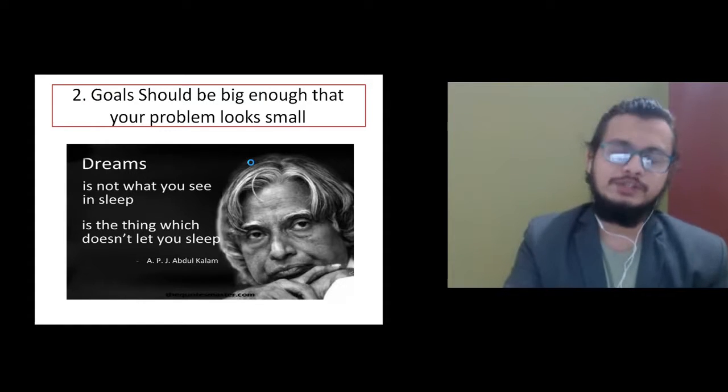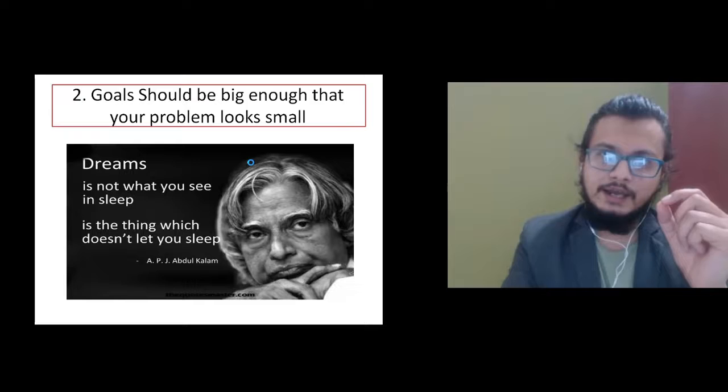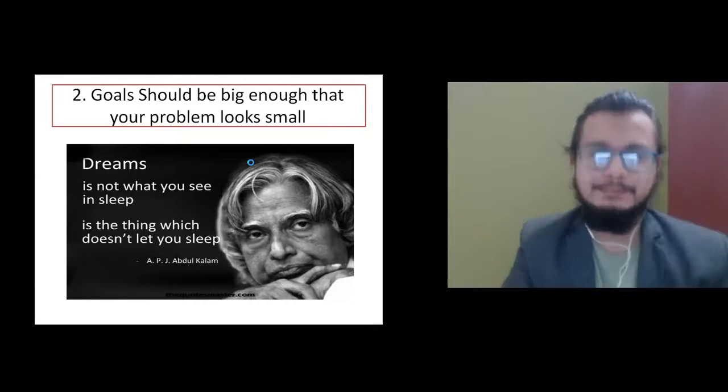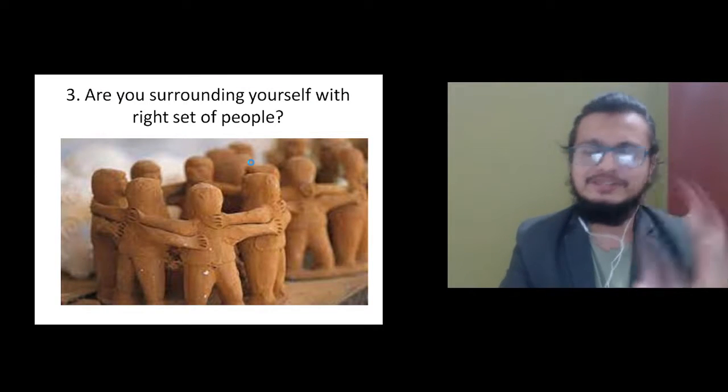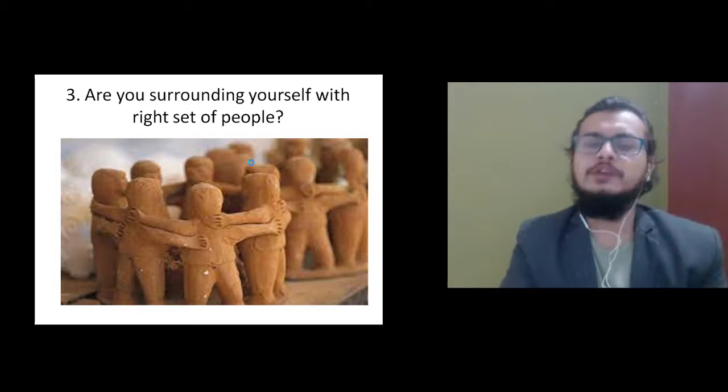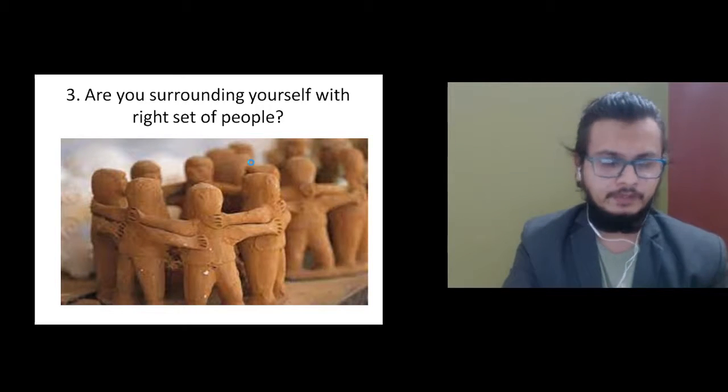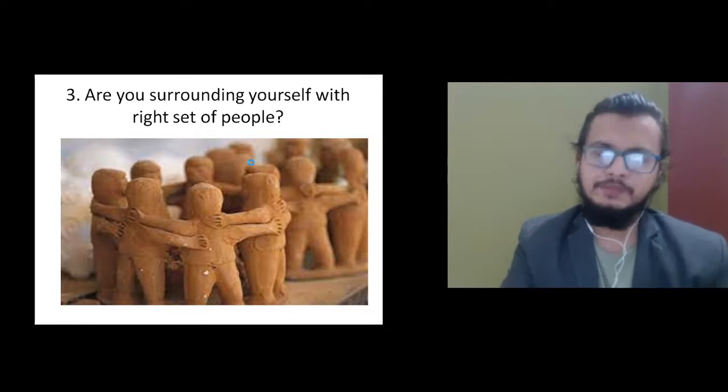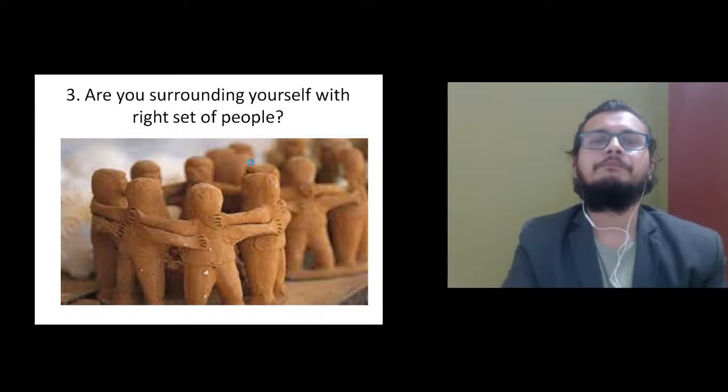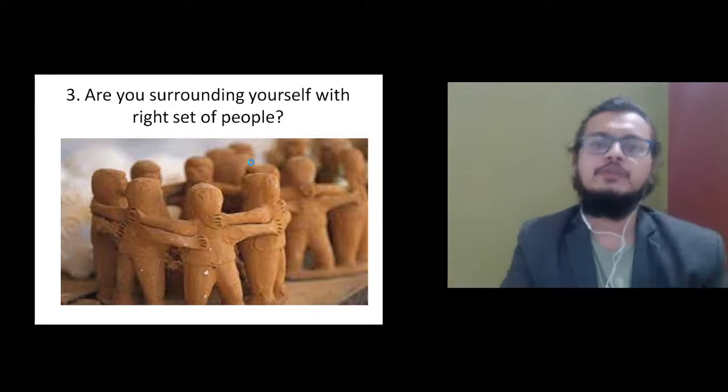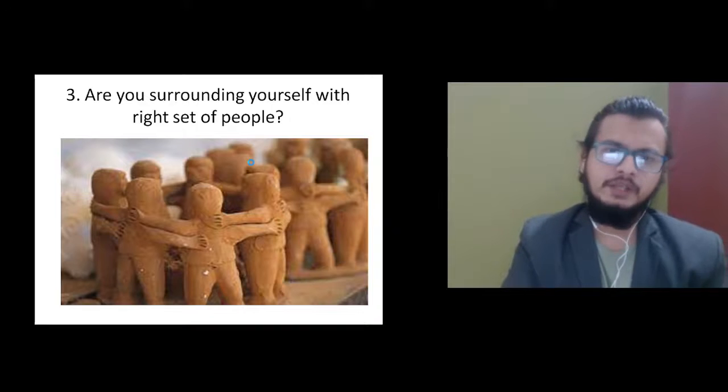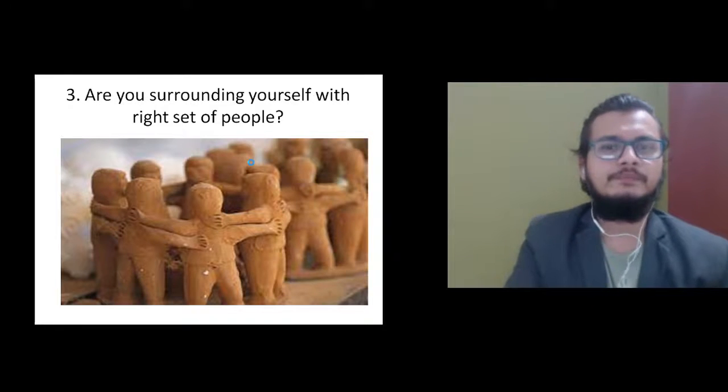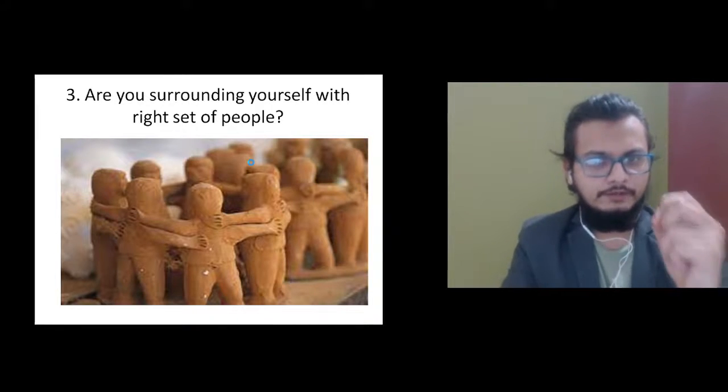Number three: are you surrounding yourself with the right set of people? If you want to be an entrepreneur, surround yourself with entrepreneurs. If you want to be a millionaire or billionaire, surround yourself with millionaires or billionaires. If you want to be a sportsperson, surround yourself with the best sportspeople.